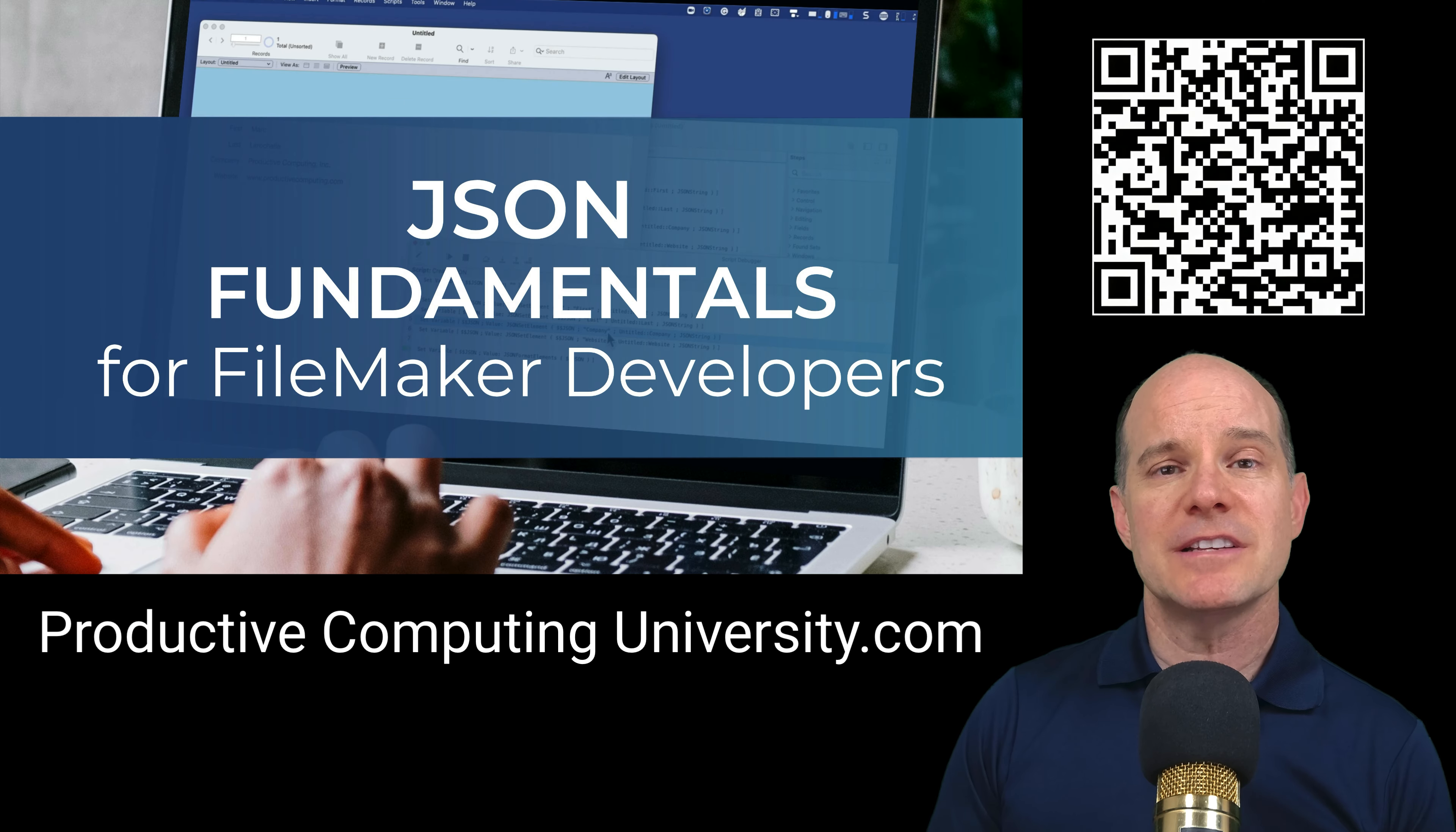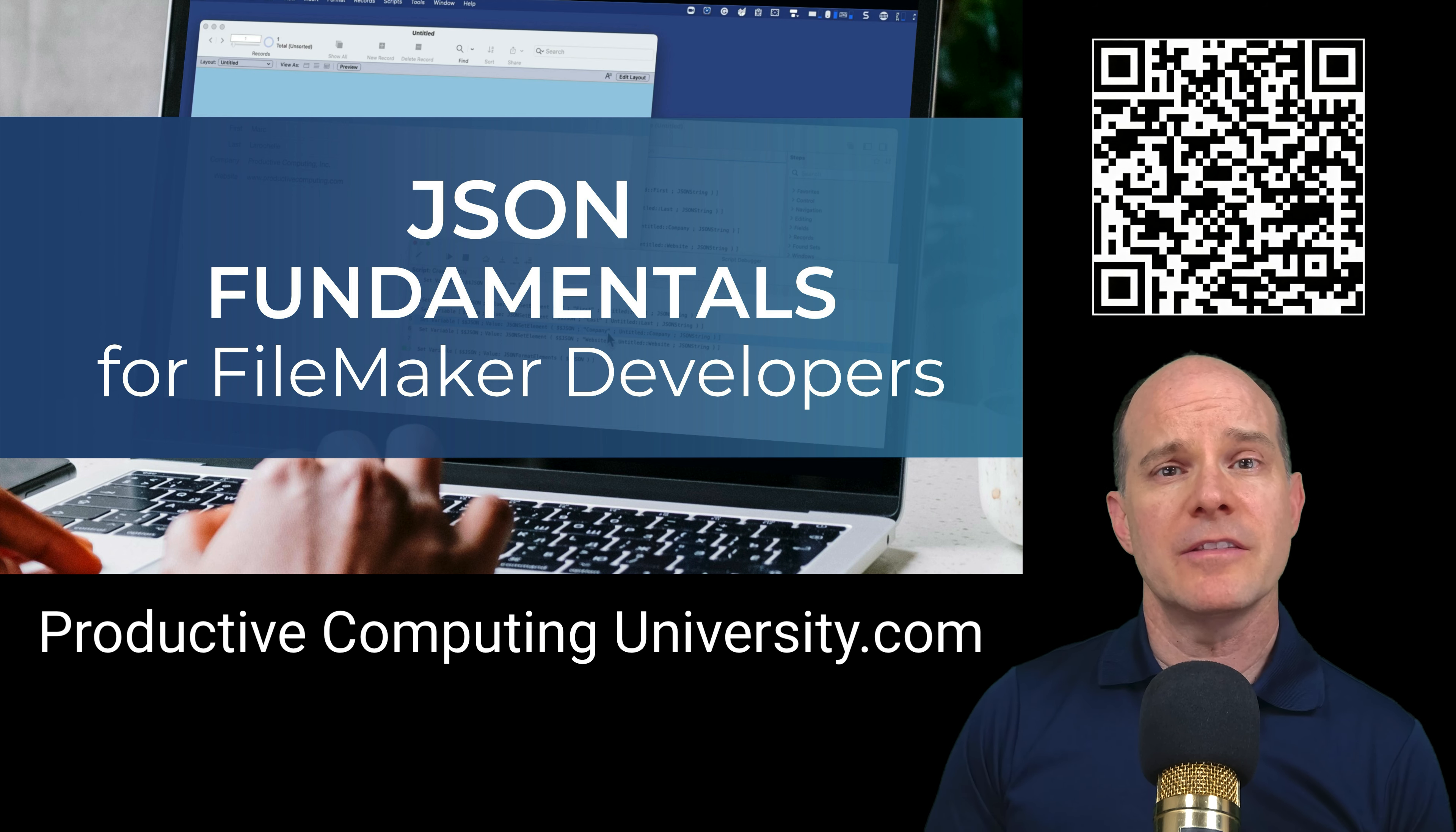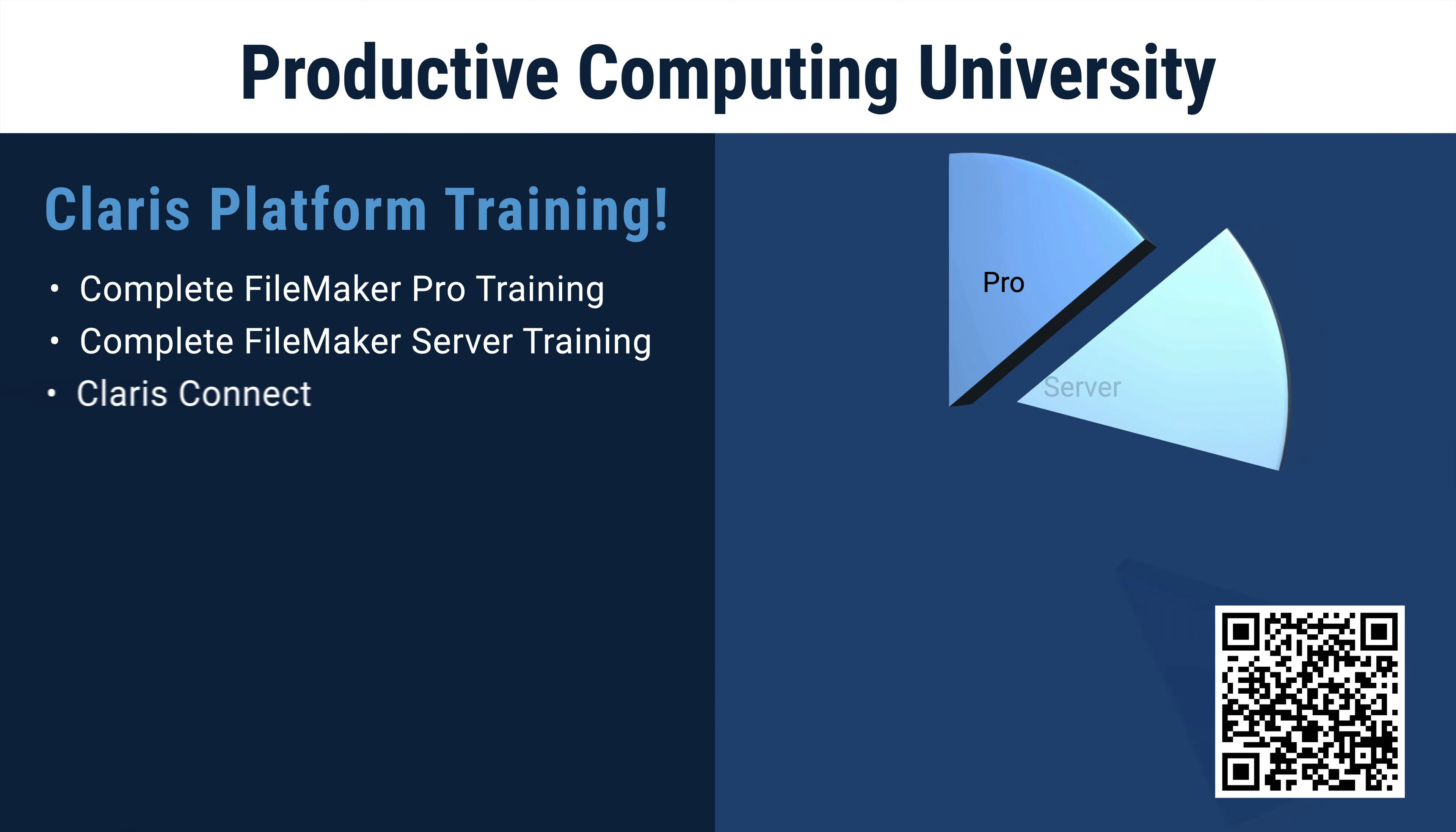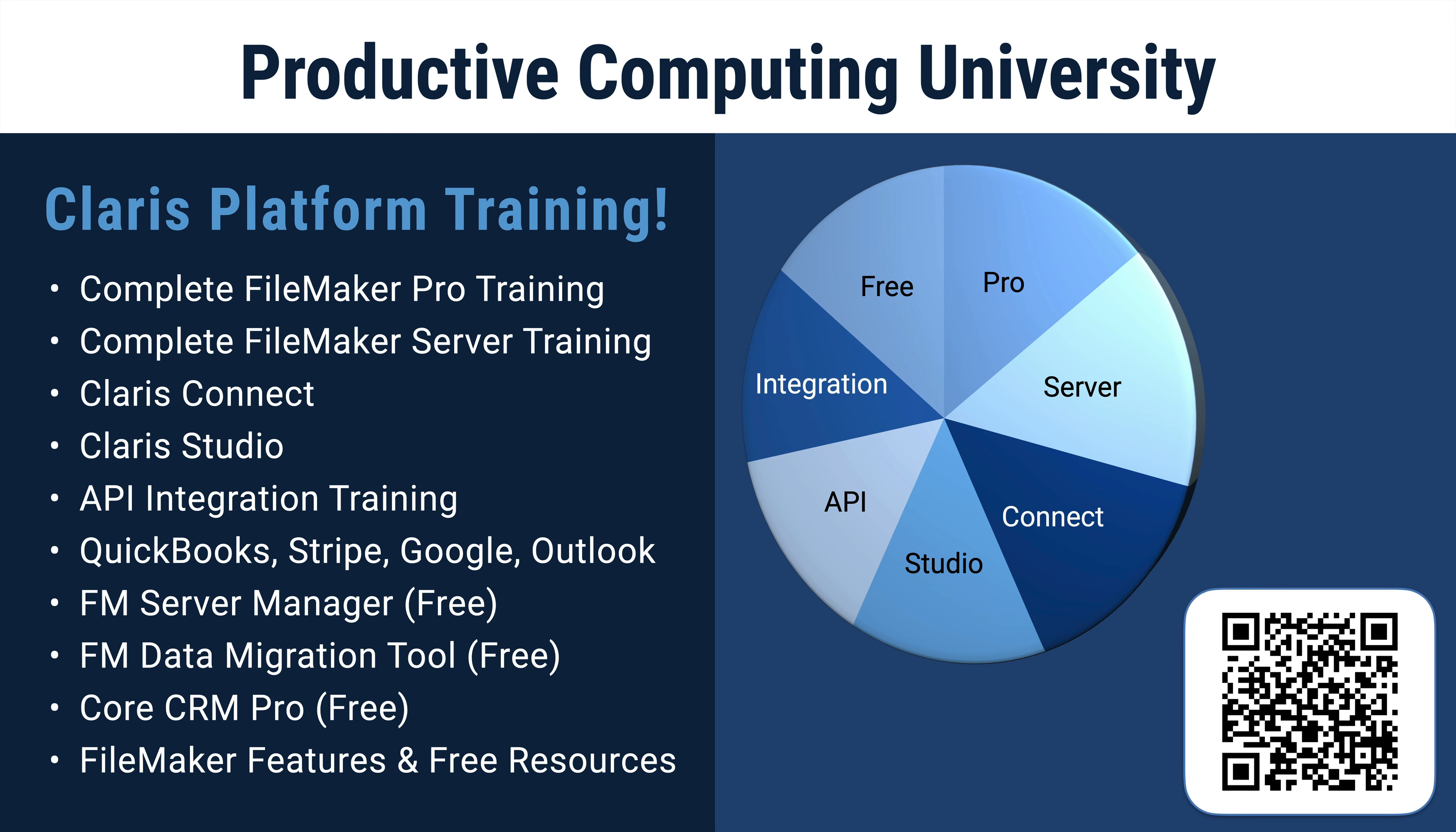Thanks for joining us on this lesson. To enroll in the free complete course, click on the link in the description or visit ProductiveComputingUniversity.com, where you'll find both free and paid courses on today's most important topics related to the Claris FileMaker platform.